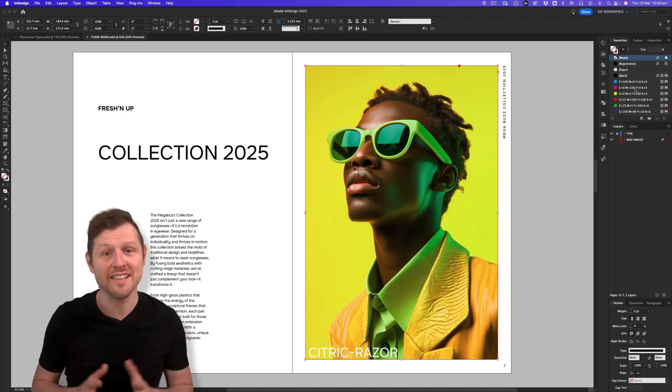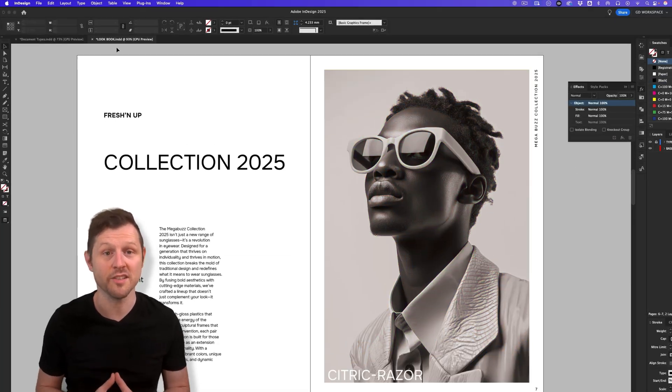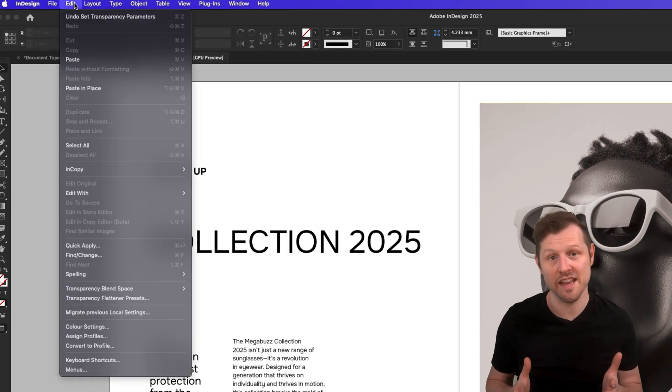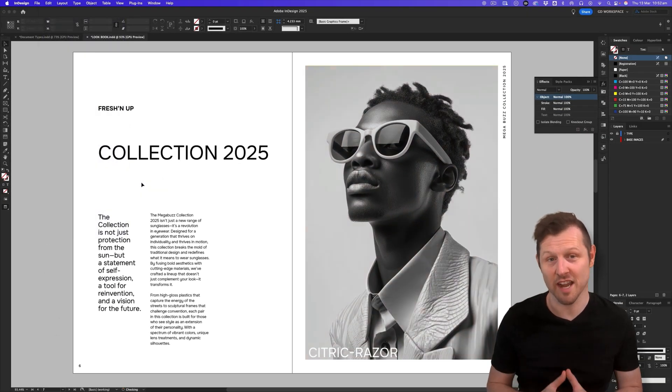Did you know that you can set an image to grayscale really easily in Adobe InDesign without editing the original? This one is a great time saver. Want to learn how? Then check out this pro tip.